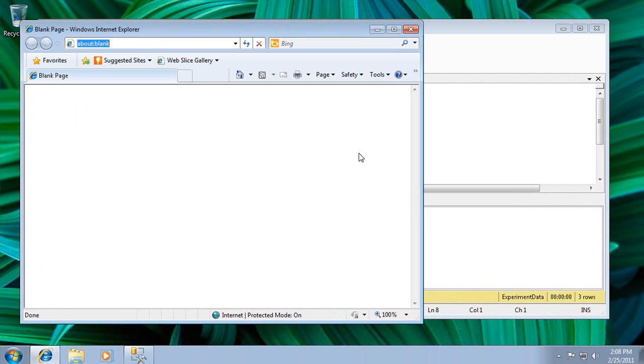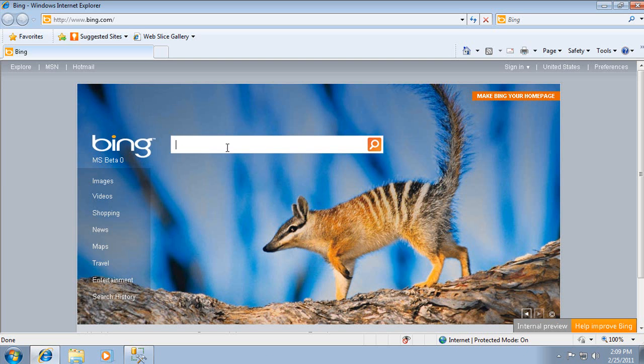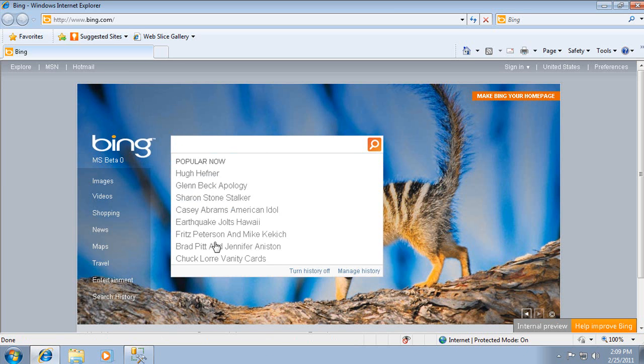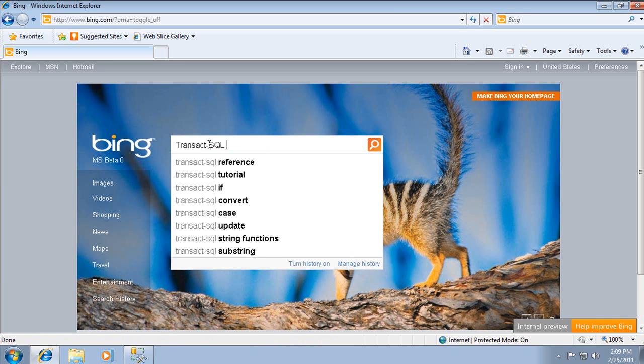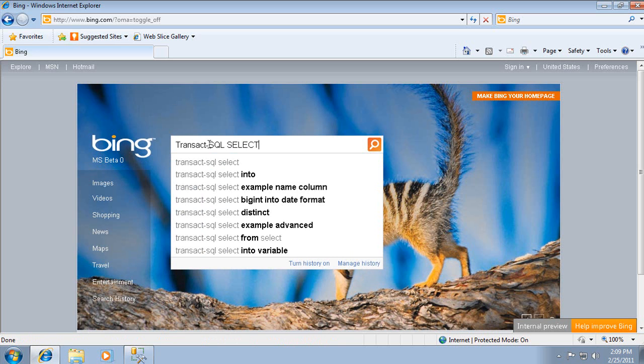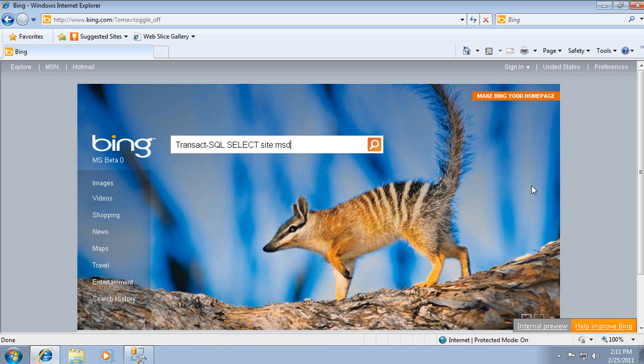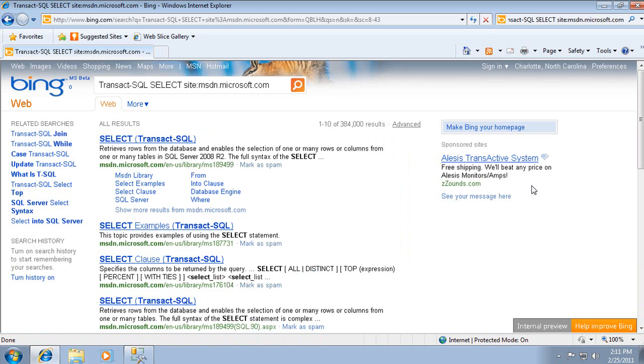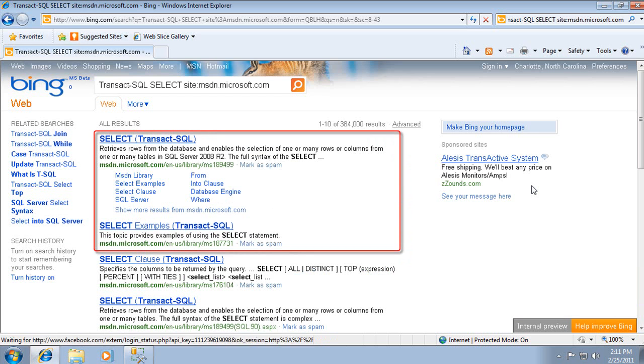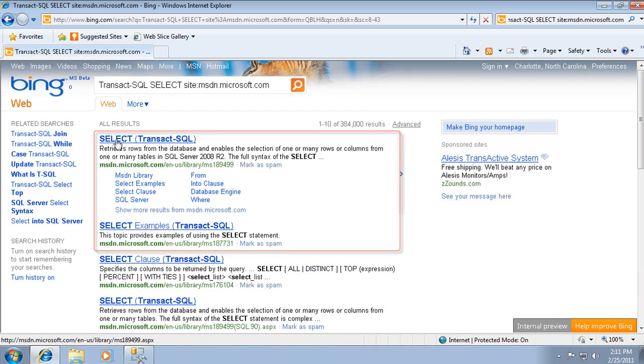My final tip is to point you to the numerous examples in the documentation. Open your favorite search engine and search for Transact-SQL select site colon msdn.microsoft.com